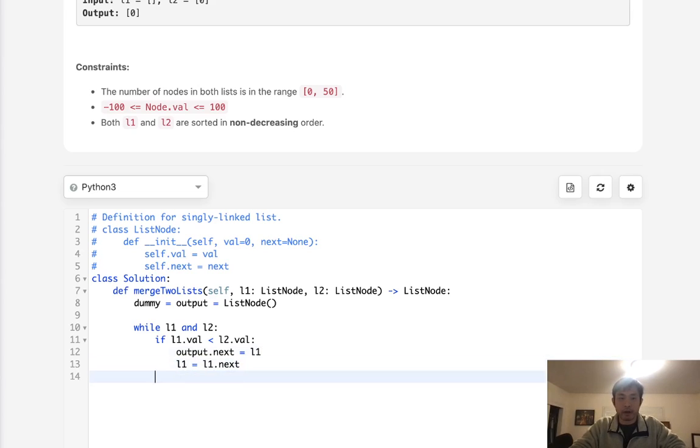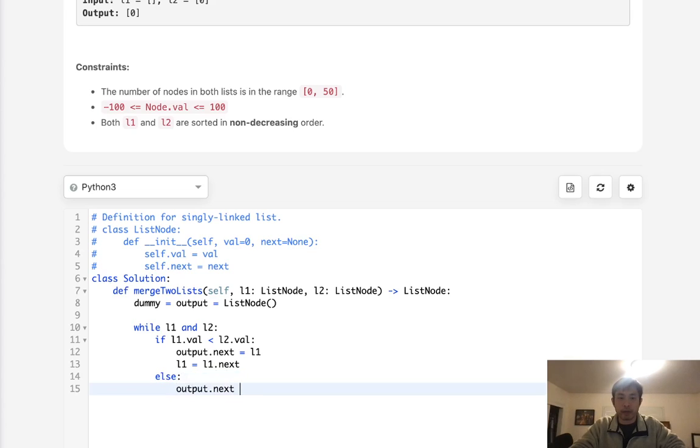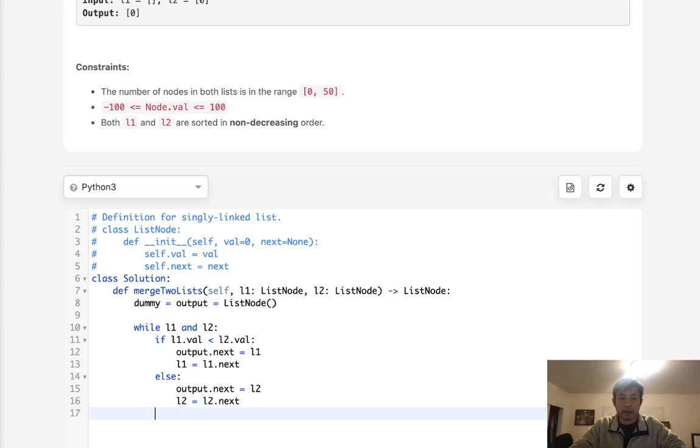Otherwise, we're going to add l2 to the next, so output.next equals l2, and then we move ahead our l2 to the next. And make sure we move ahead our current pointer, output is now equal to output.next.